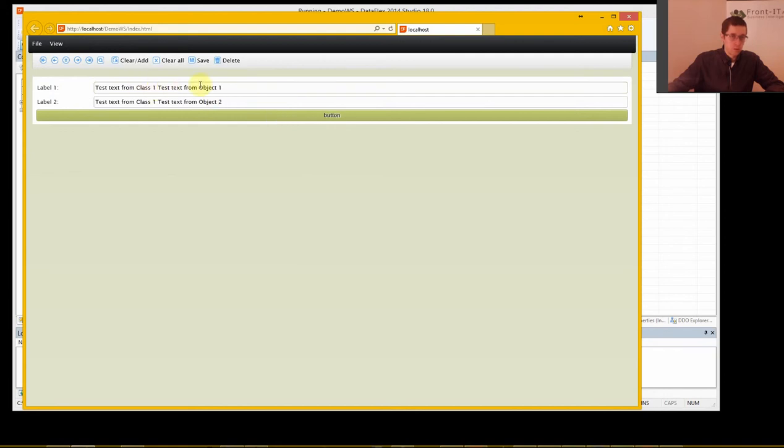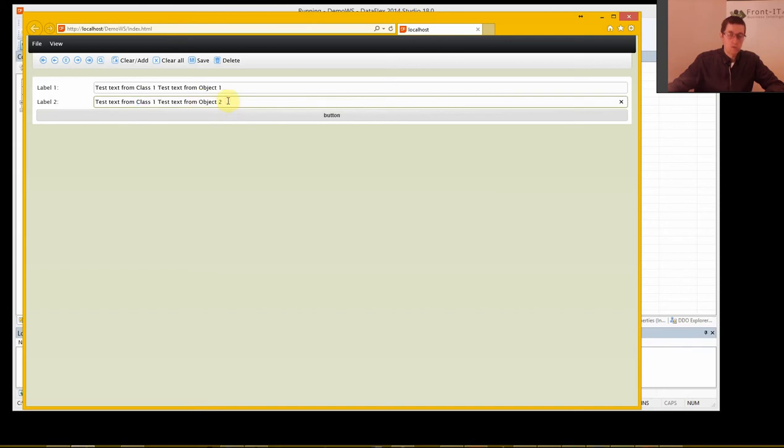Class 1, object 1. Class 1, object 2. So we got it to work.